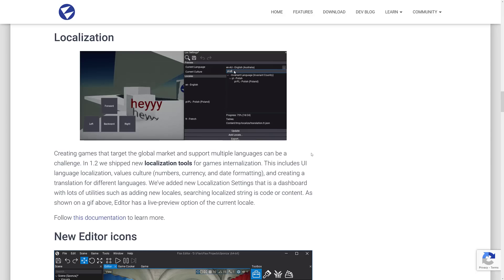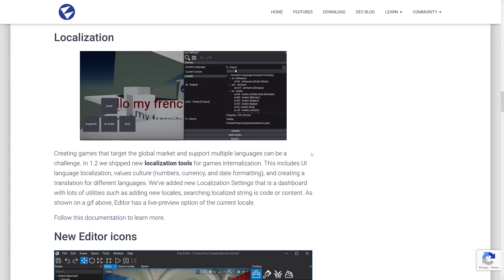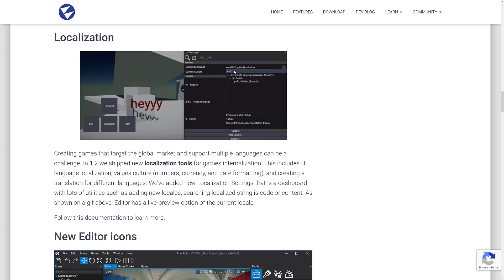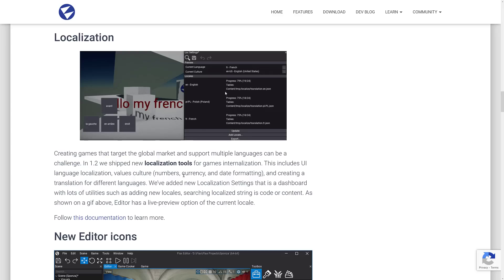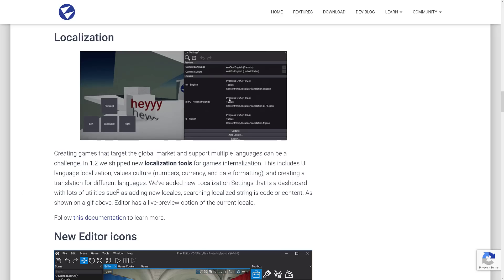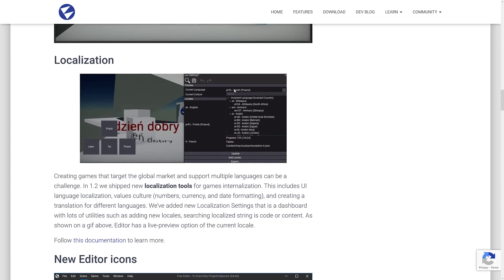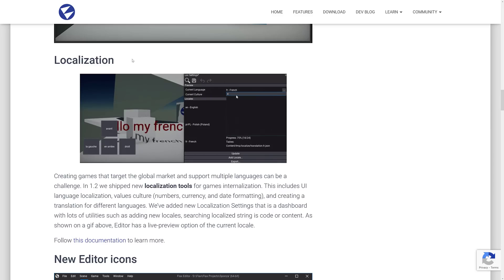Another one that we have here is localization. So if you're targeting multiple languages, you have multiple string sets based off of different languages that are out there. There's now tools in place for creating those directly inside here. So at 1.2, they ship new localization tools for game internationalization. This includes UI language localization value culture, some numbers, currency, date formatting, and creating a translation for different languages, add a new localization setting that is dashboard with lots of utilities, such as adding new locales, searching localized strings in code or content. And you can see the editor with its live preview available there. So you can do your UI in multiple languages. You could write character text, whatever. There's support here for switching between all these different languages. Now I love that English Canadian is actually a language.